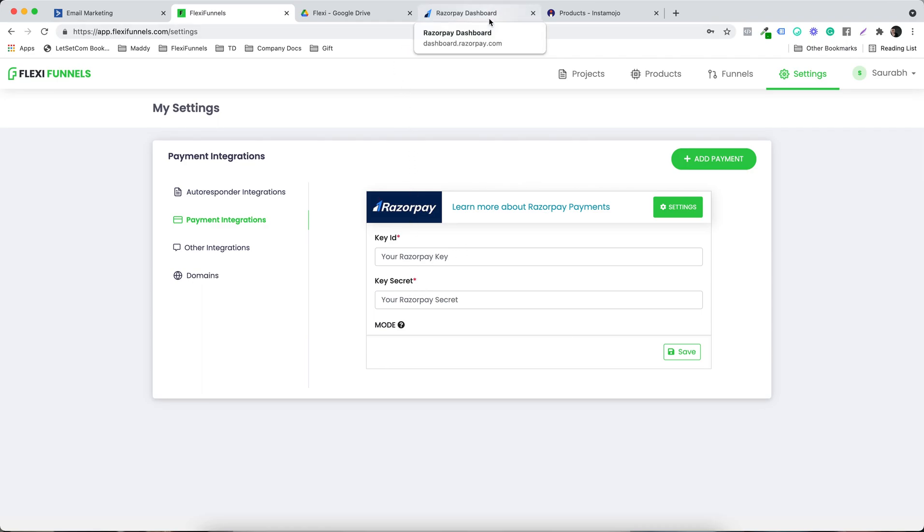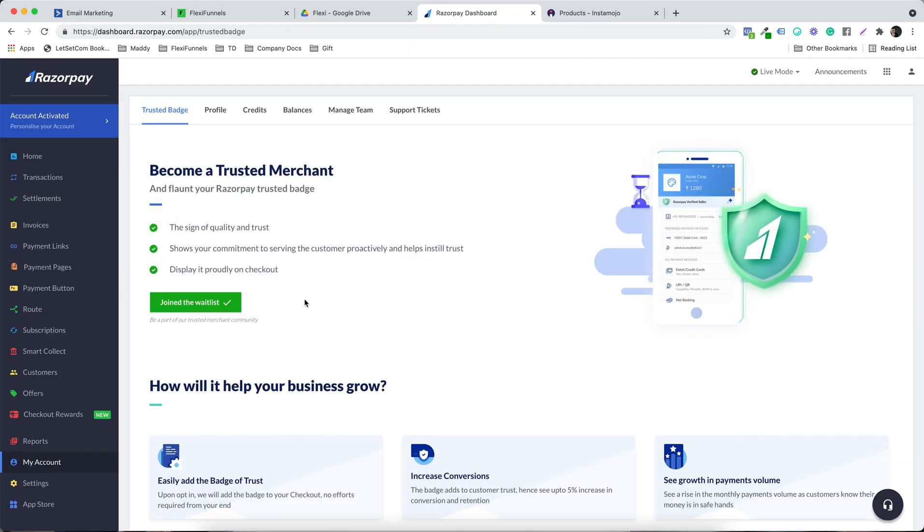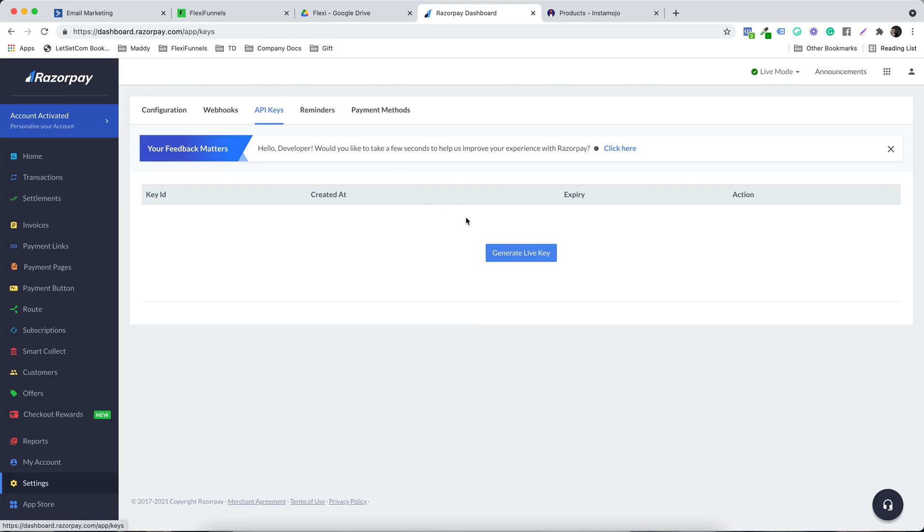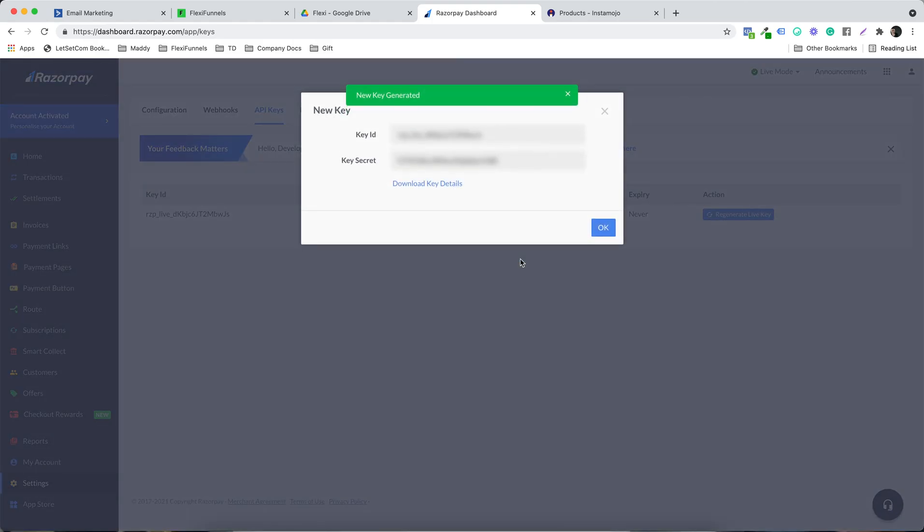Again, it's the same thing. I am inside my Razorpay account. I need to go inside the settings, and I need to select the API keys and generate a live key. So I've got the key ID.